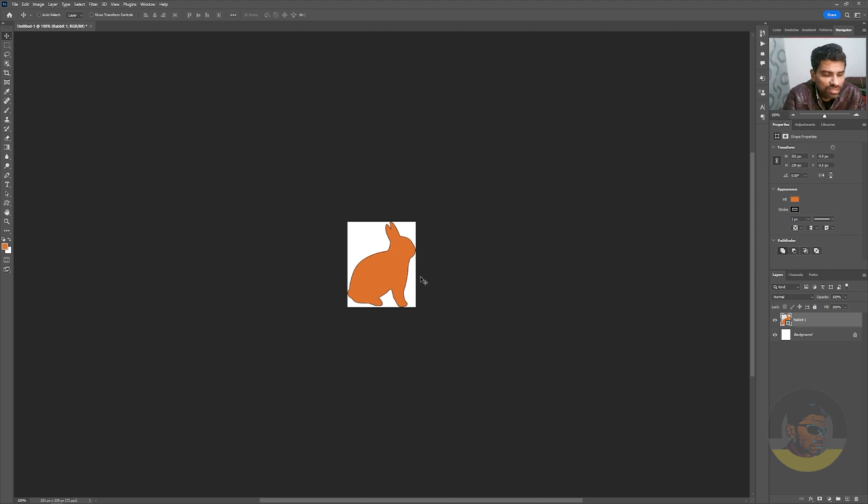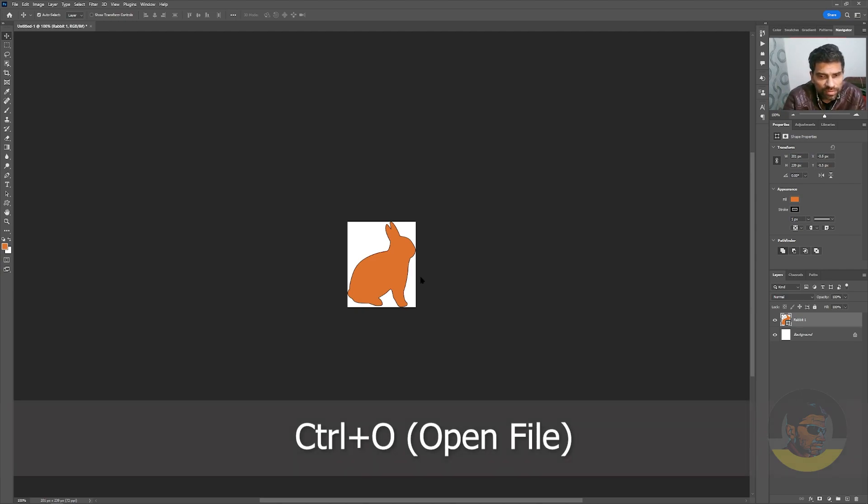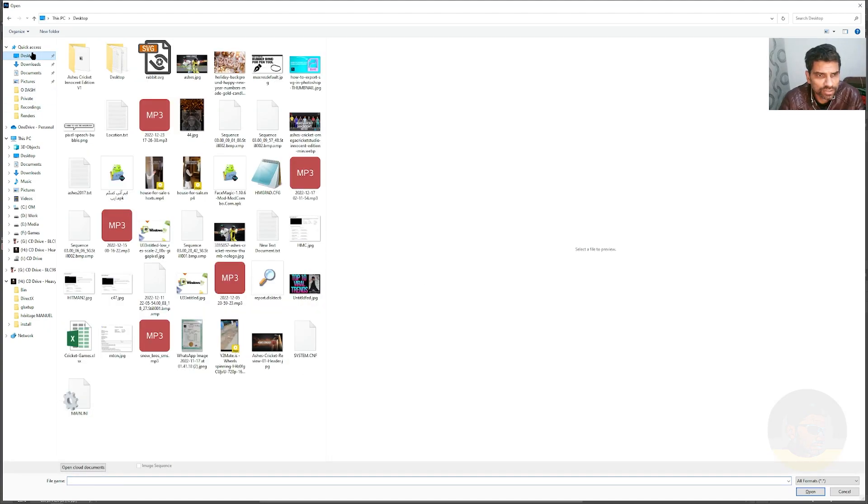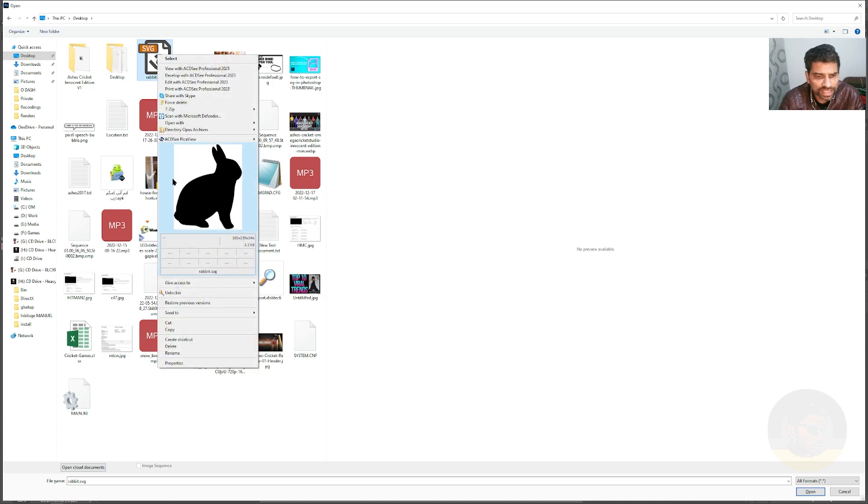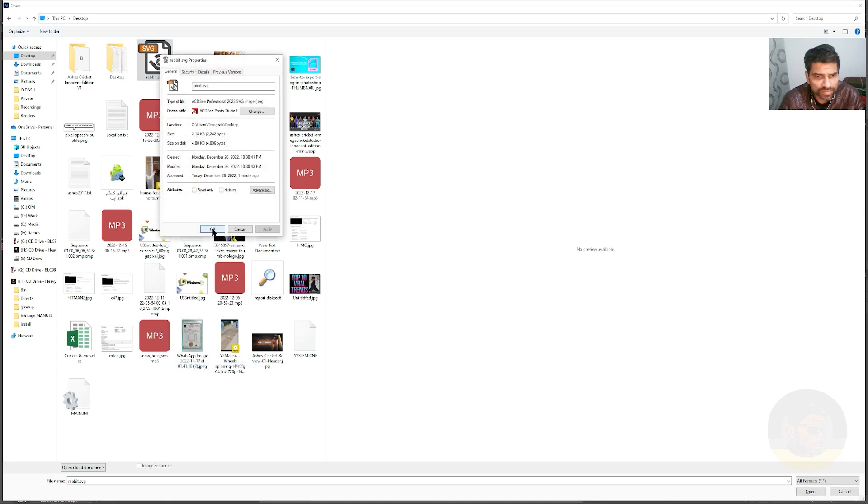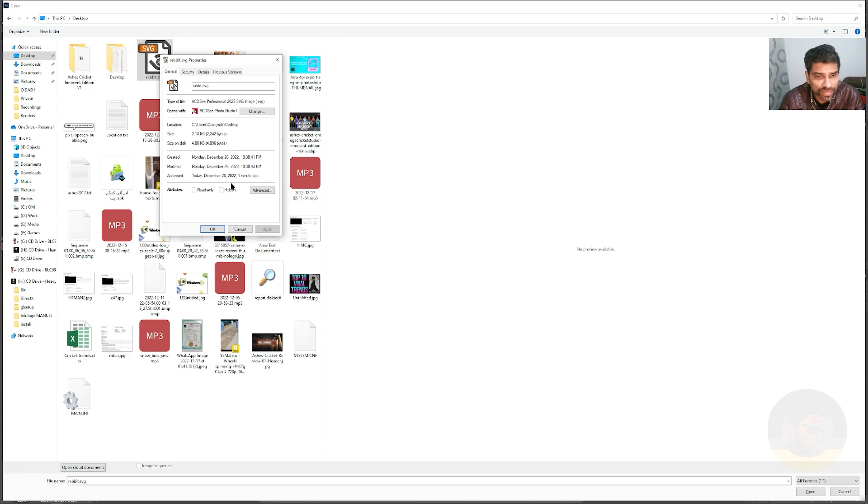So let's try to open that file now. Press Ctrl+O, go to Desktop, and from here choose the rabbit.svg. Here is the SVG, and if you right-click on it and go to Properties, you can see...